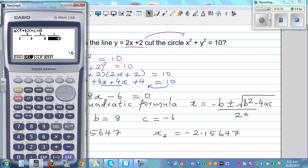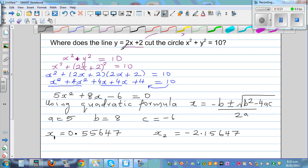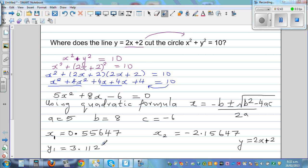These are the two values: x1 is approximately 0.5547 and x2 is approximately negative 2.1547. If you put these back into y is equal to 2x plus 2, you will get y1 and y2. When x1 is 0.5547, y1 is approximately 3.1294. And y2 is approximately negative 2.3129.